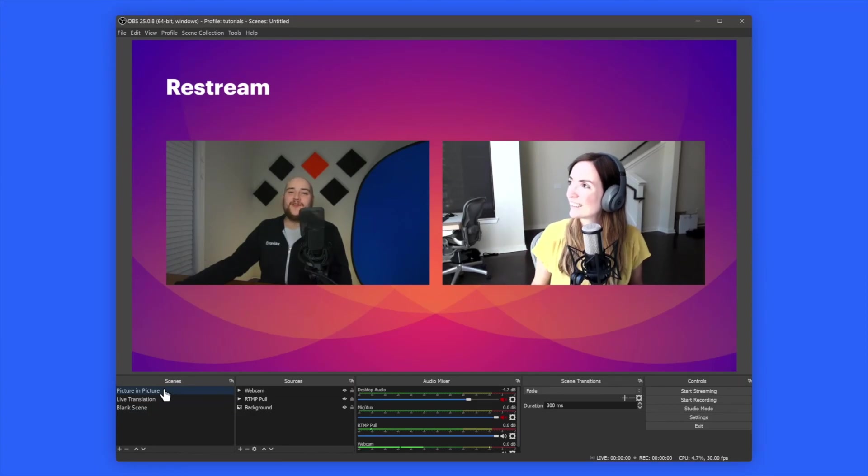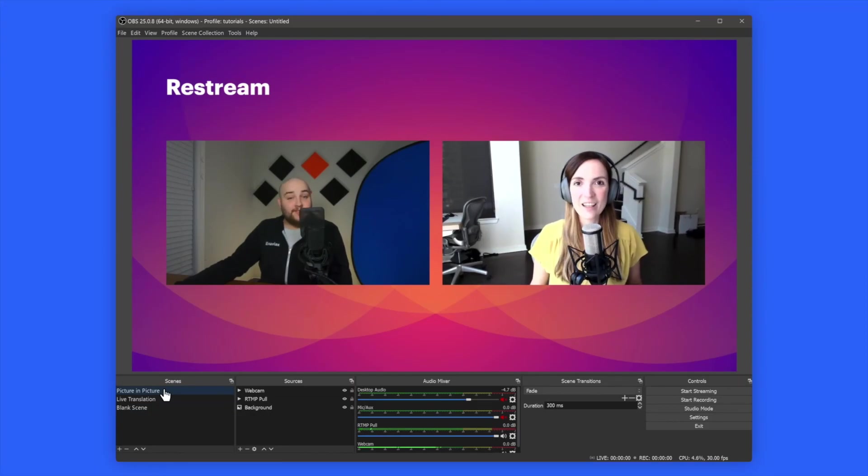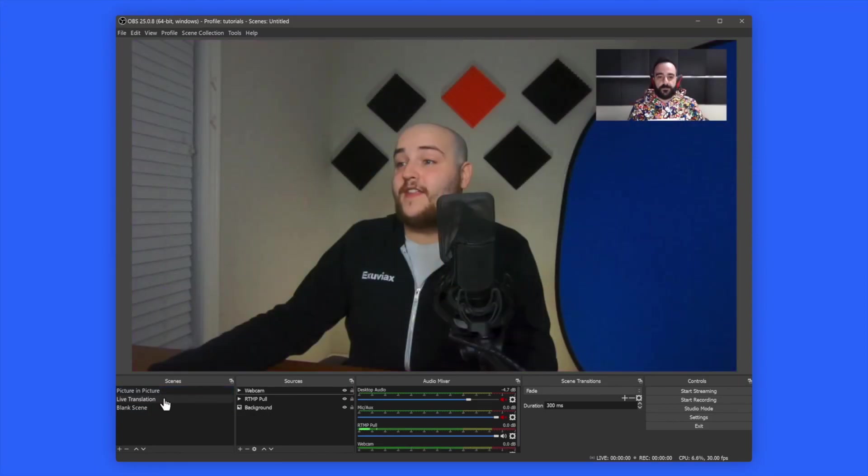Now, you can easily have a live guest on your stream, begin live translations, and so much more.